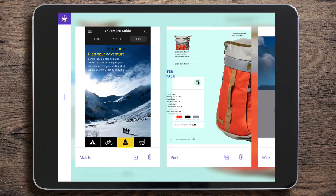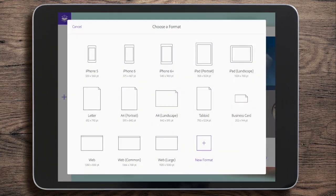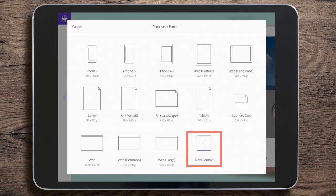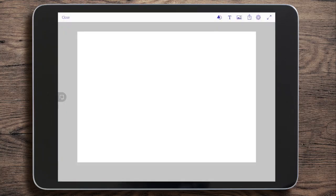Now I'm going to choose to start a new one of my own, so I'm going to tap on the plus sign on the left hand side and I get a choice of what format to open it as. There are all sorts of things I can choose here, as well as making a new format should I wish. I'm going to choose A4 landscape just by tapping on it, and there's my blank piece of paper.